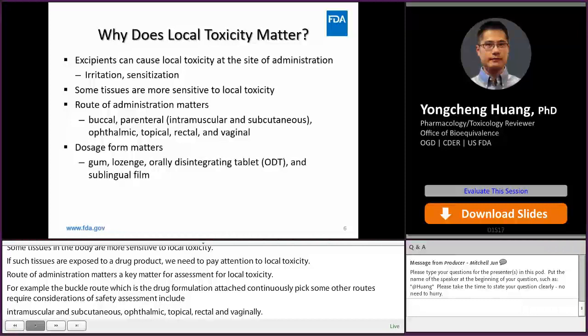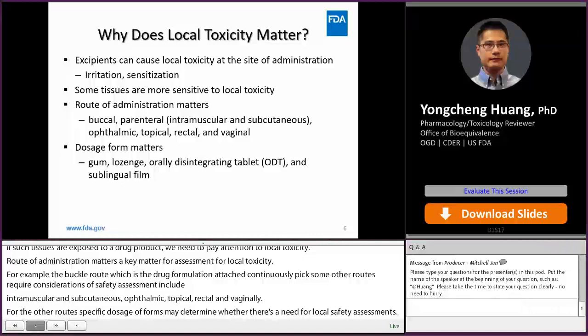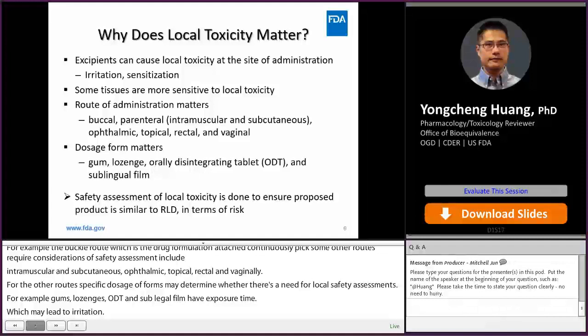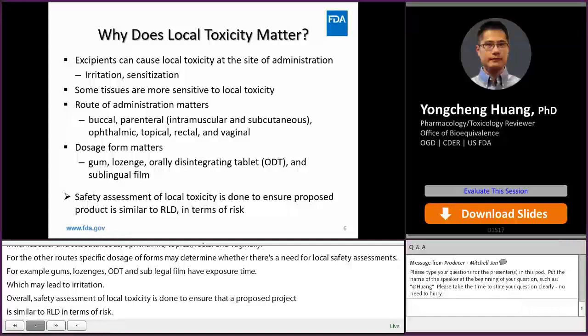For the oral route, a specific dosage form might determine whether there is a need for local safety assessment. For example, gums, lozenges, ODT, and sublingual films have substantial exposure time in the oral cavity, which may lead to irritation and sensitization. Overall, safety assessment of local toxicity is done to ensure that a proposed product is similar to its RLD in terms of risk. Starting from the next slide, I'll present three cases with respect to local safety assessment of excipients in generic drugs.